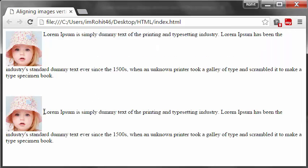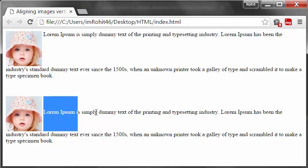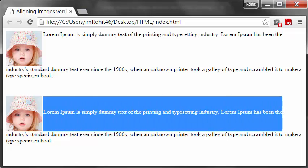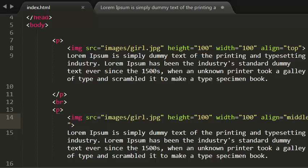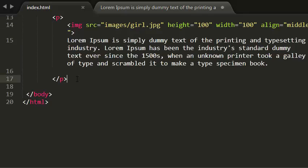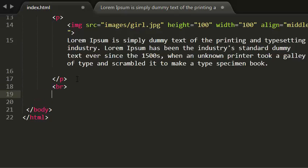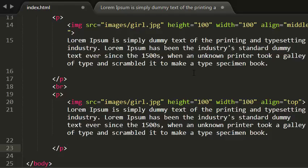Here we have the first line in the middle of the image. Now the third value is bottom value. Now I'm giving bottom here.